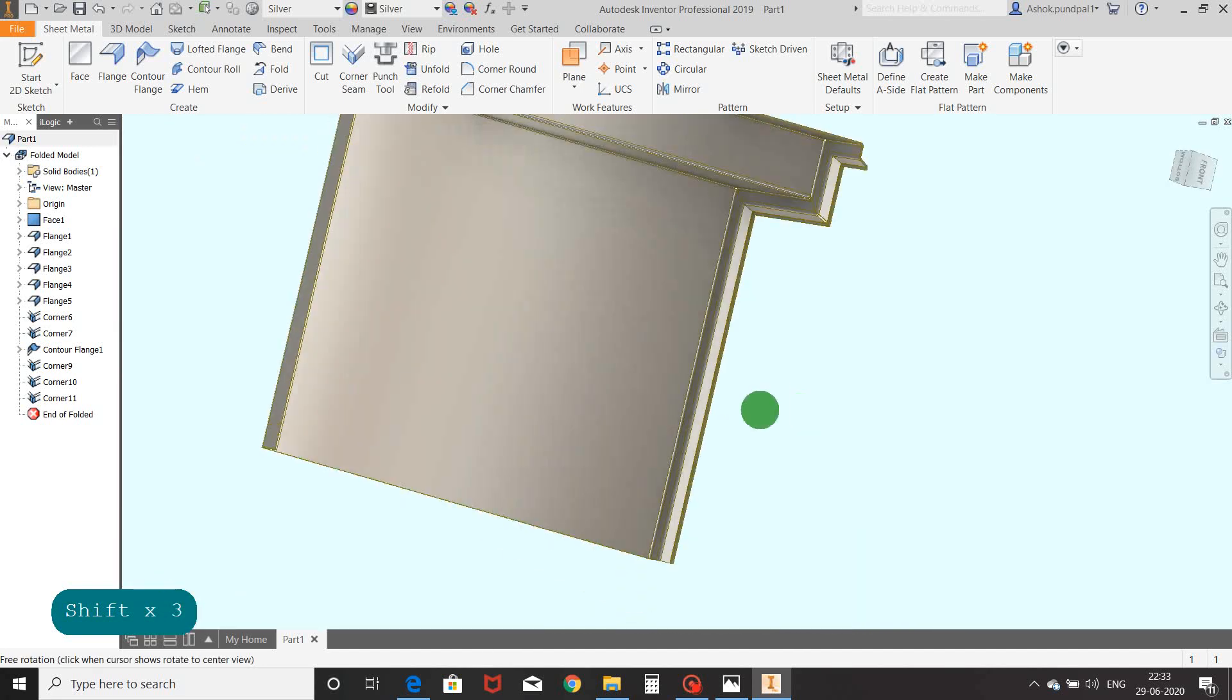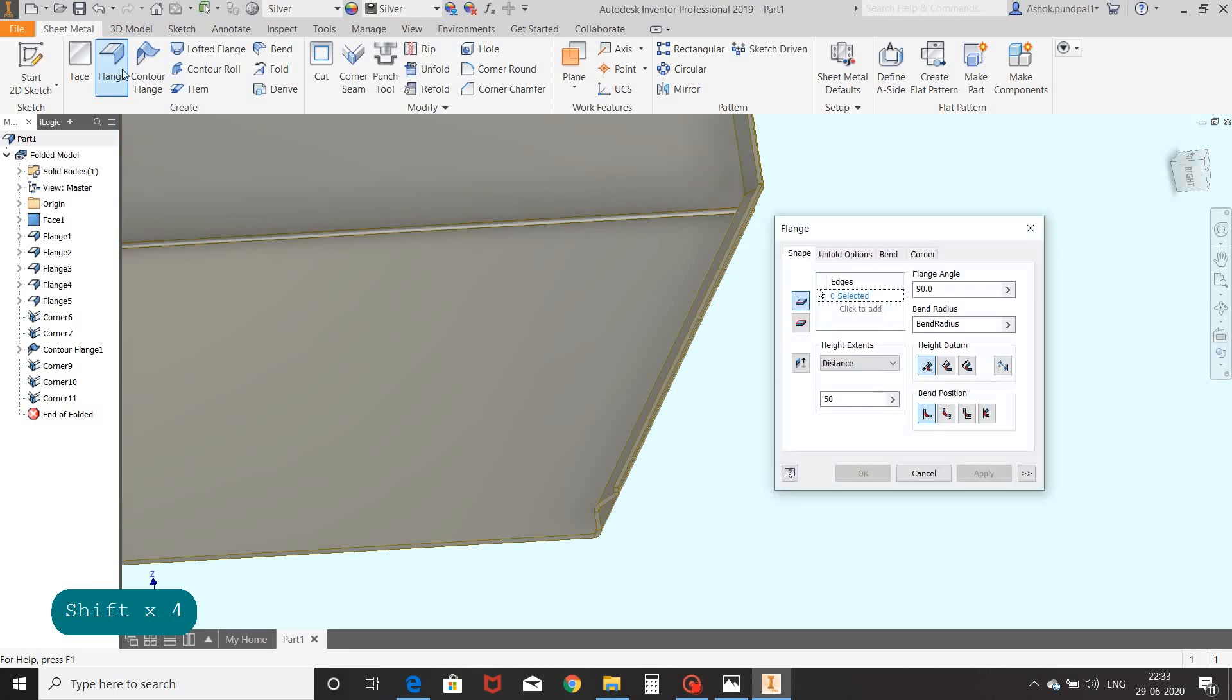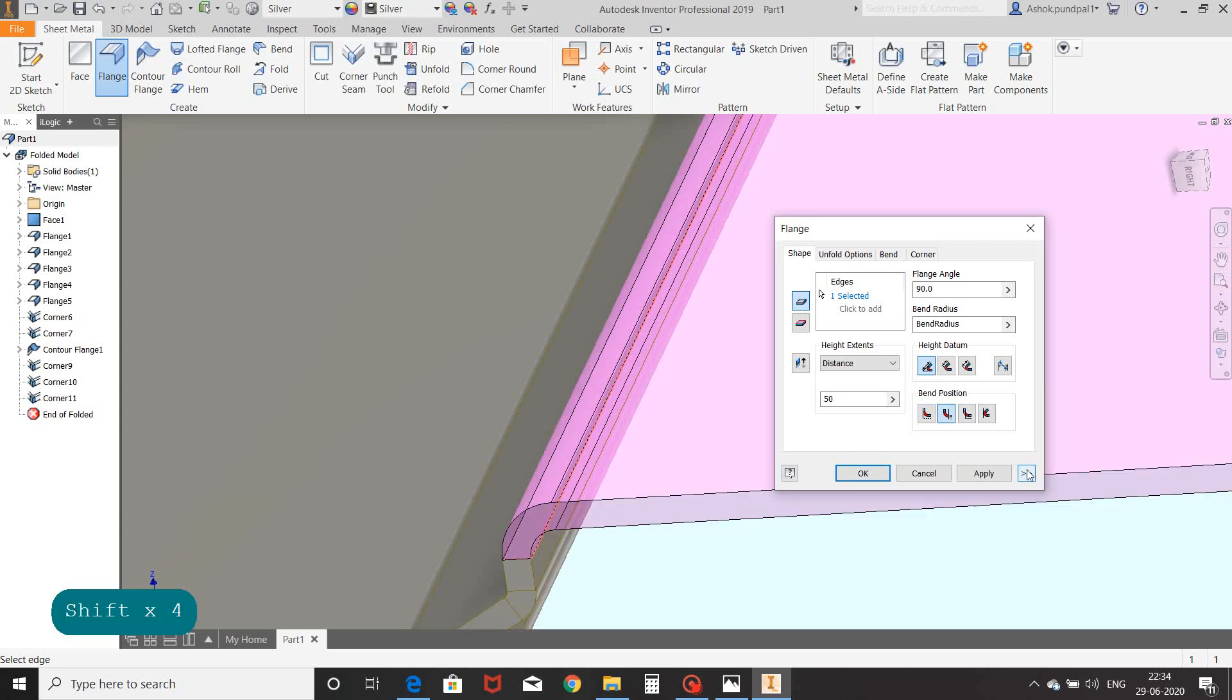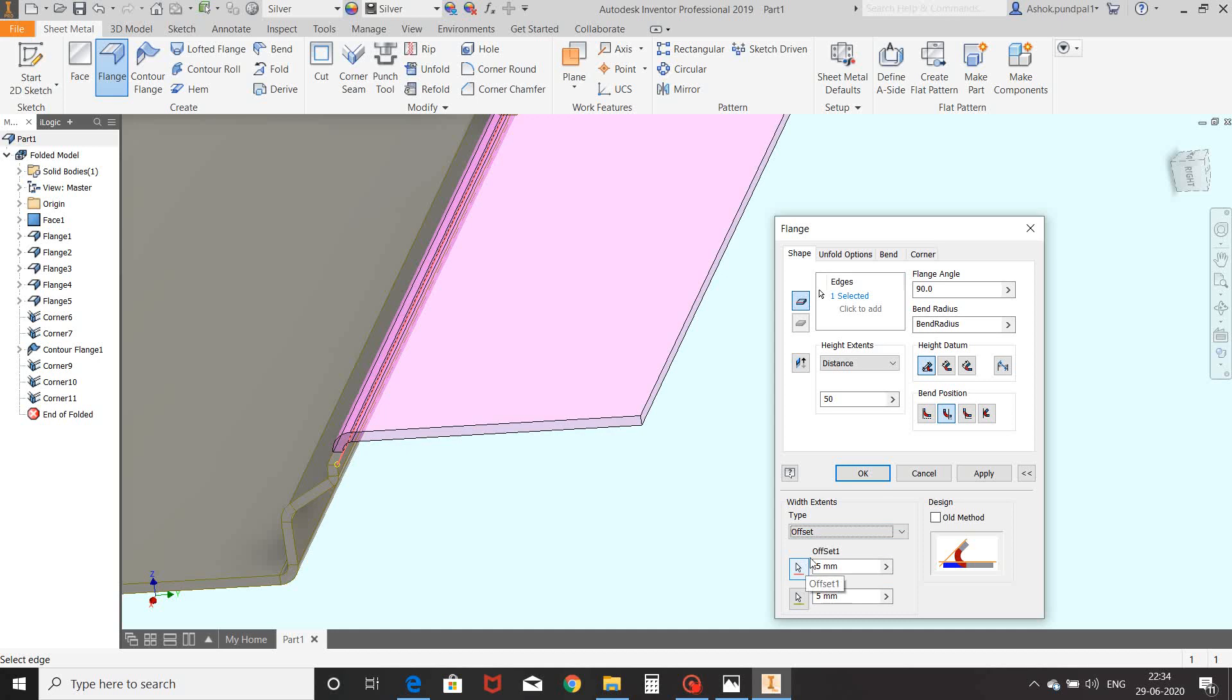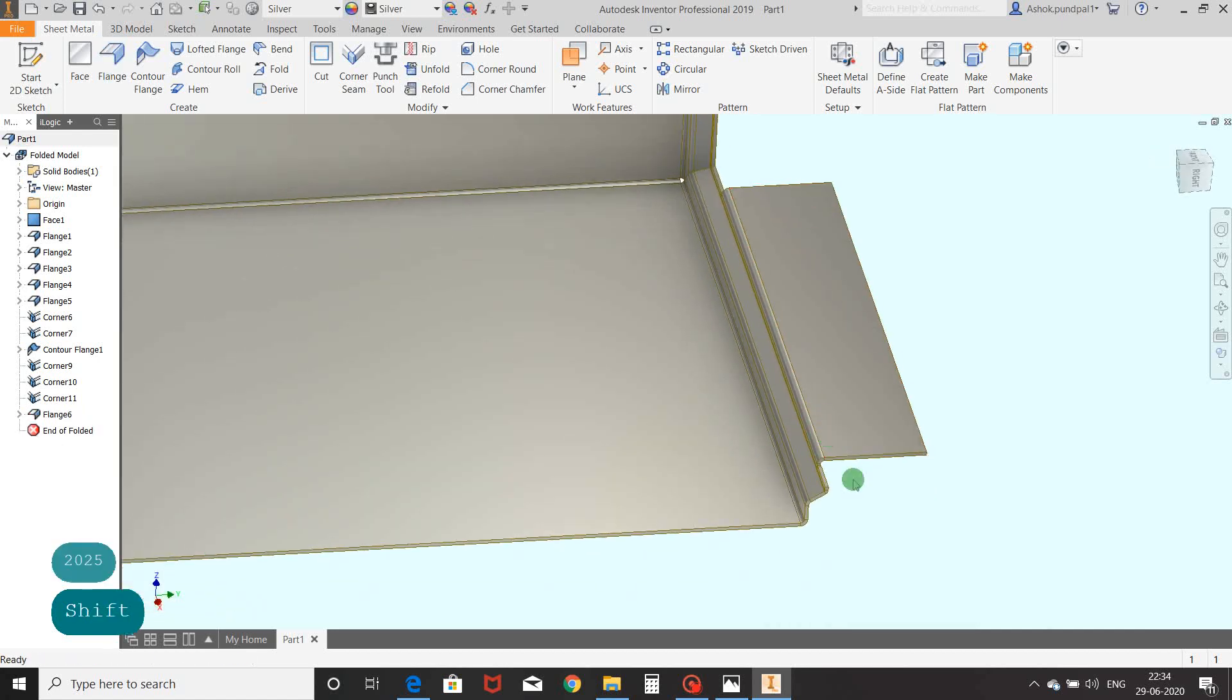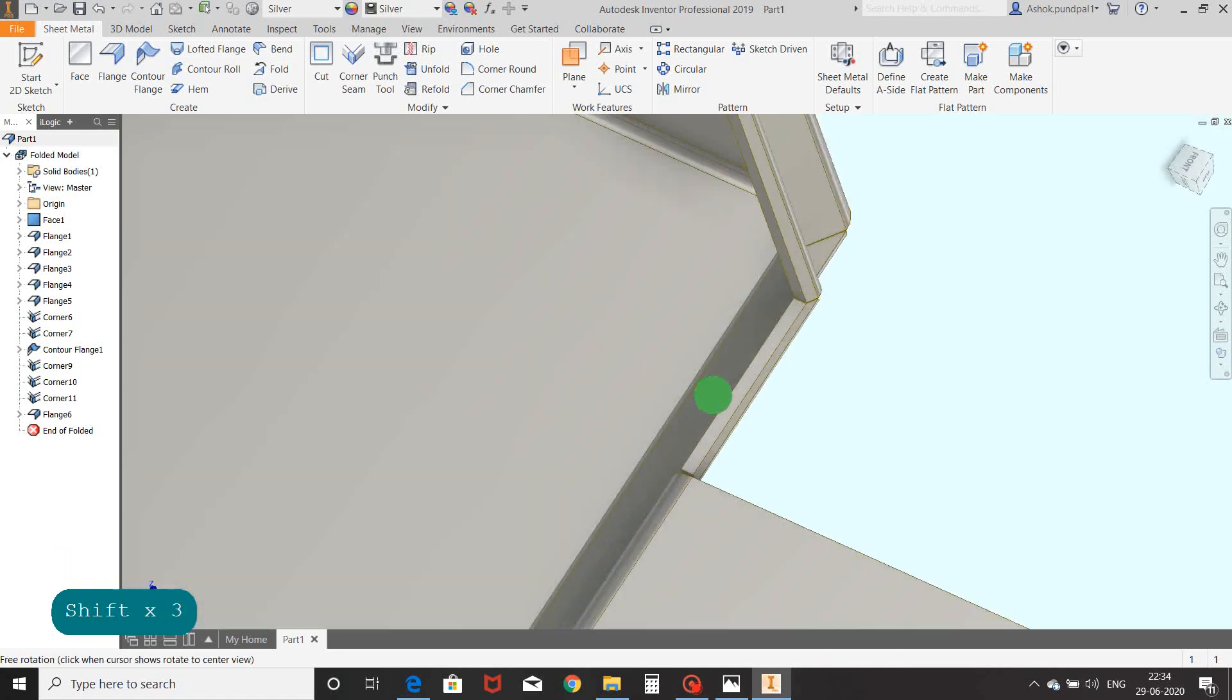Now we are going to see offset flange command. Select flange command, select edge. Here you can select option for a particular length of flange. You can see width extent types as edge, width, offset, and from-to. We will select offset. In this option you can set offset distance of flange between two edges. Set distance as 20mm and 25mm respectively, OK. Here you can see that it is offset from both edges.